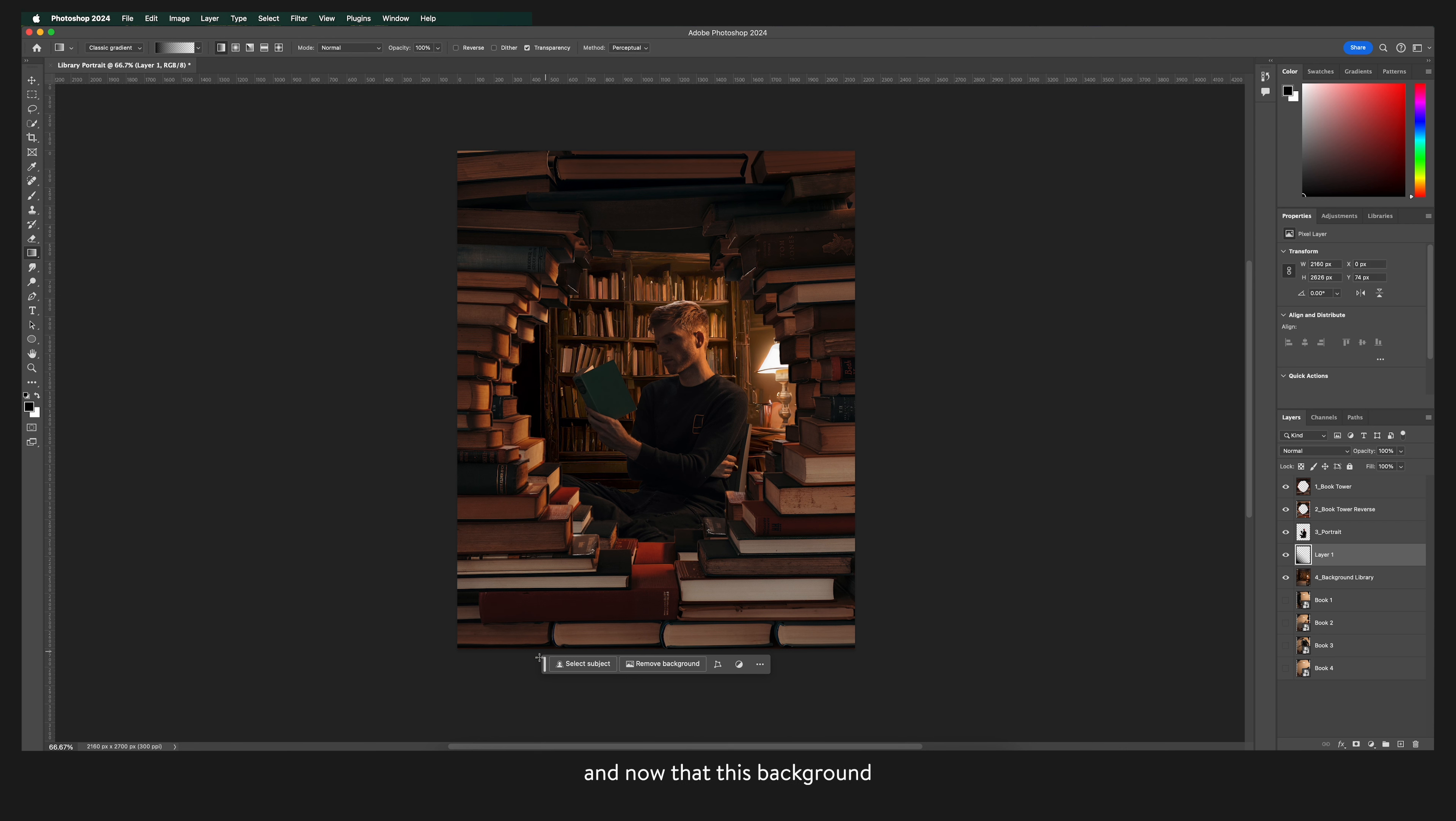And now that this background image is looking more dynamic I want to do the same thing and add shadows to myself. The next step is a very useful technique.